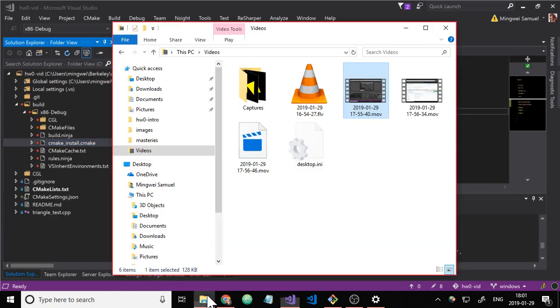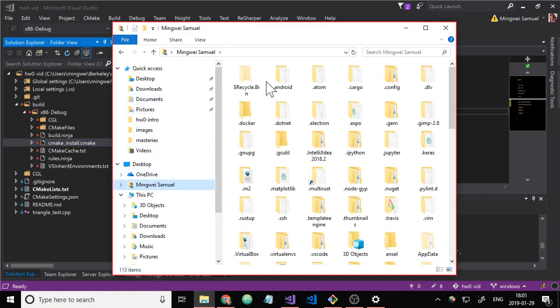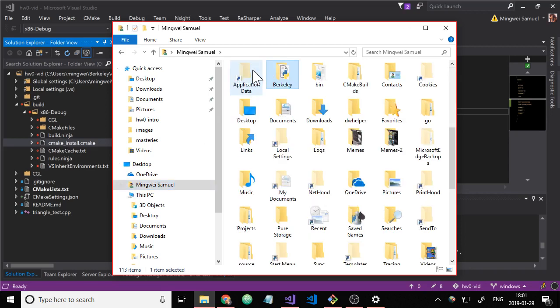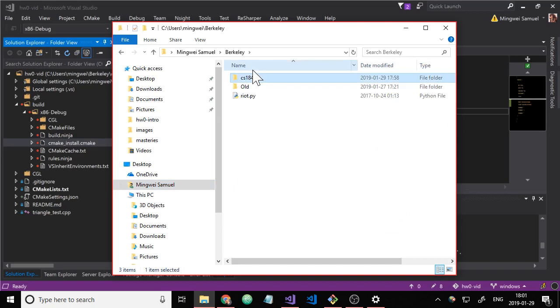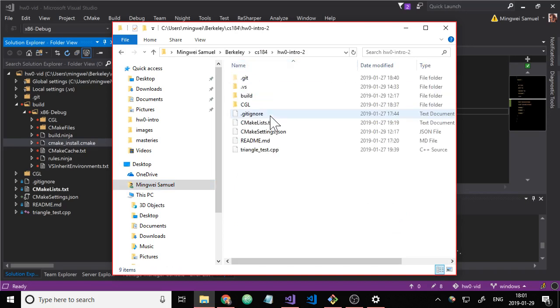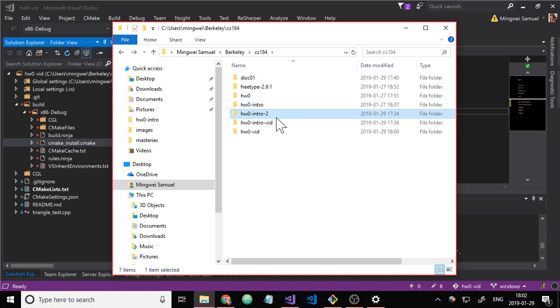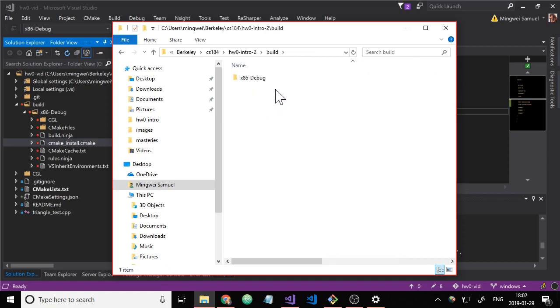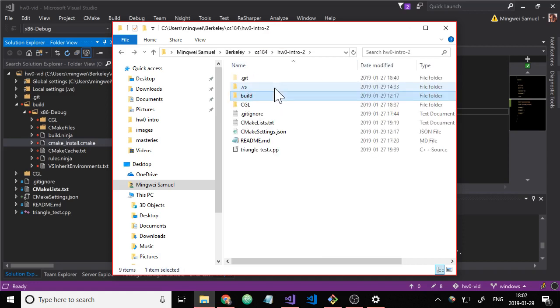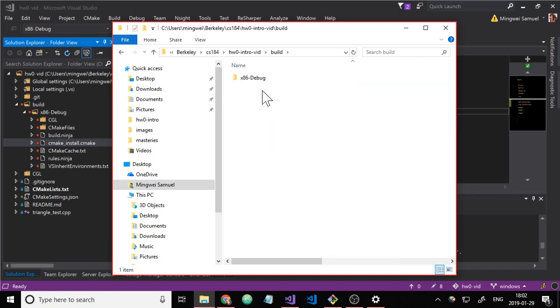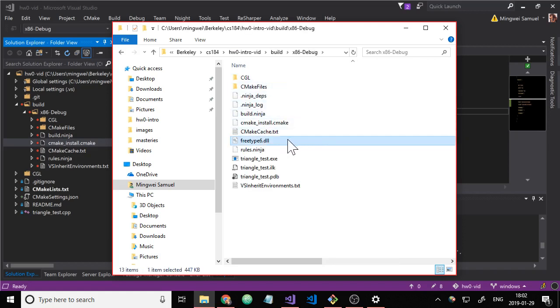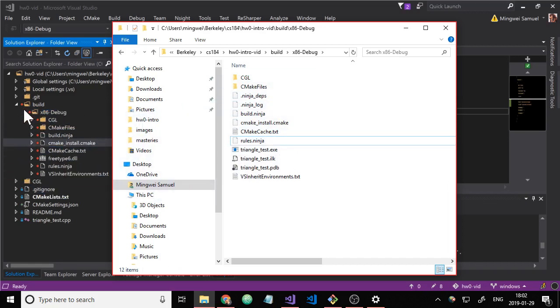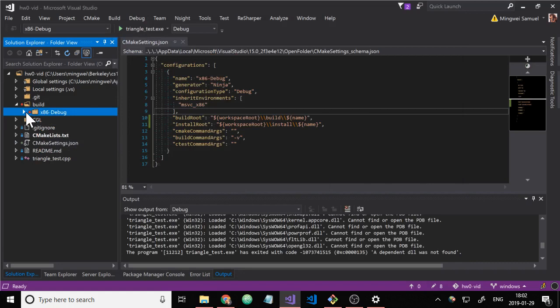So at this point, we just need to grab free type 6.dll from somewhere. I happened to find a copy of it in my GIMP installation. So I'll just grab it from one of my previous installations. So we have free type 6.dll. I'll figure out some way to download this so you can get it. Basically, just take that and drag it into the build slash x86 dash debug folder.